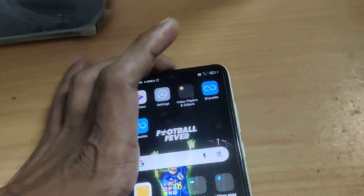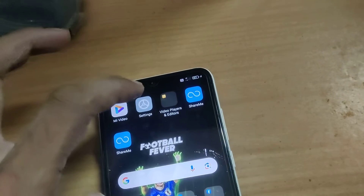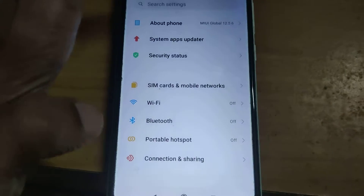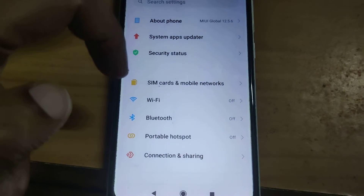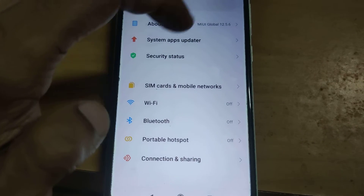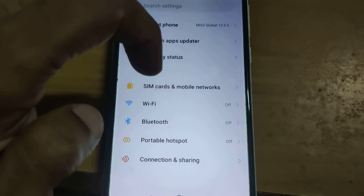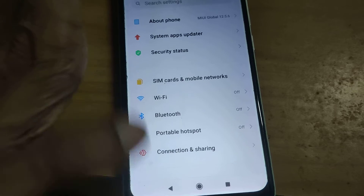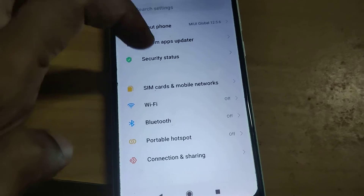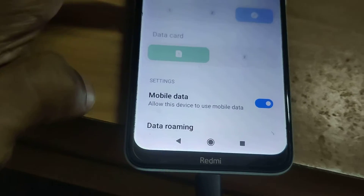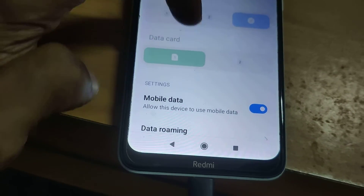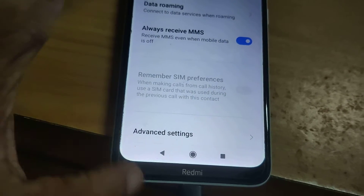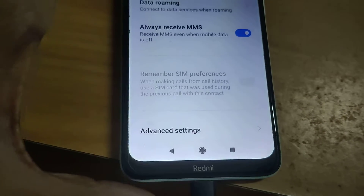In settings, click on SIM cards and mobile networks. You must click the SIM cards and mobile networks option, and there you can see Advanced Settings.